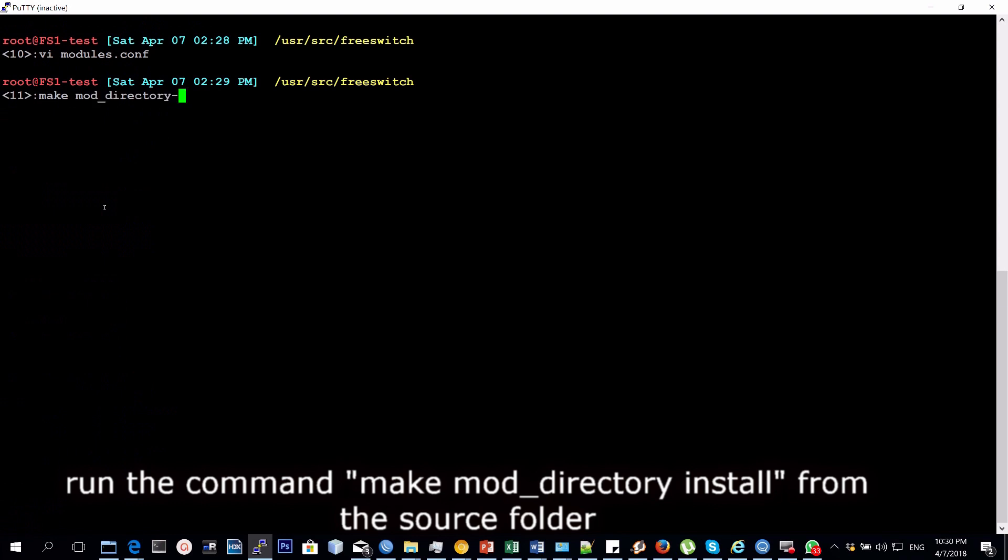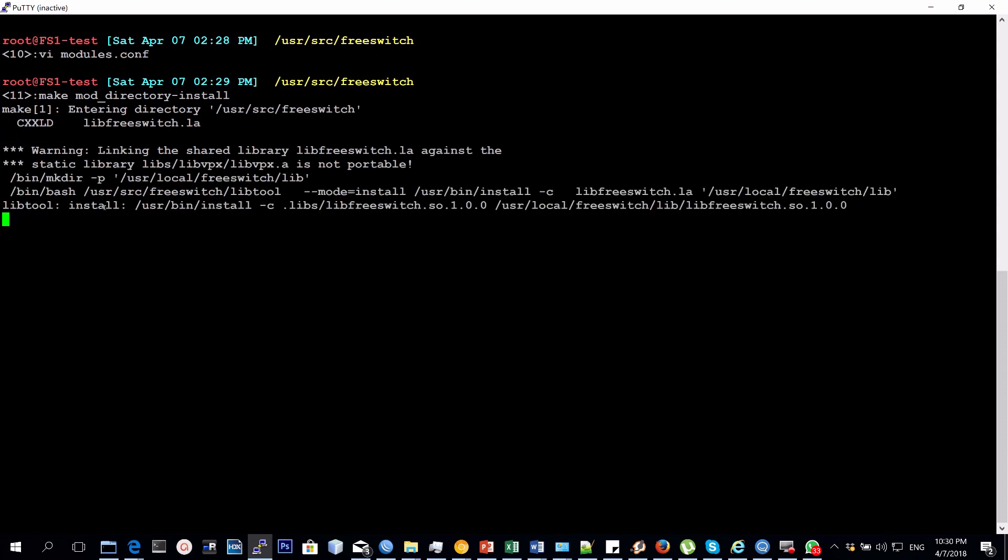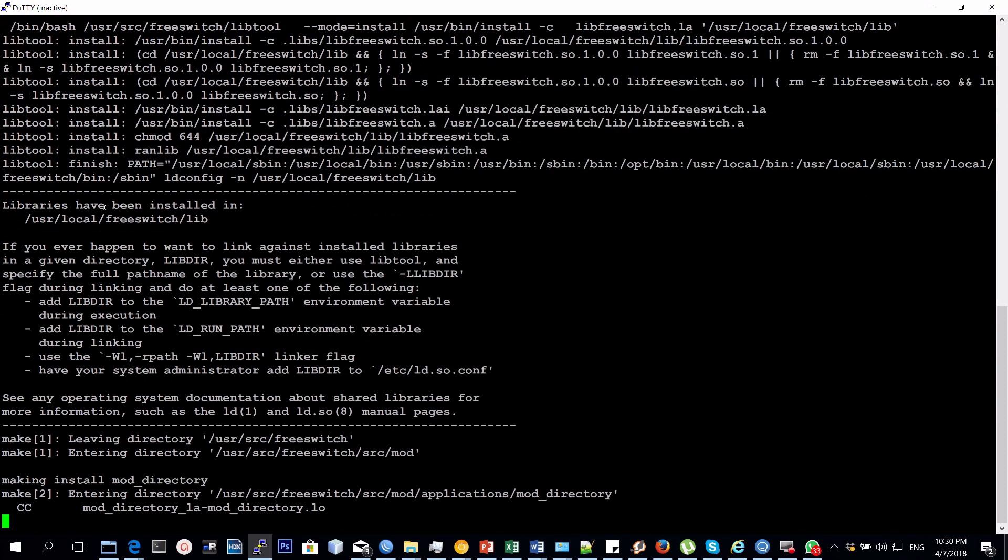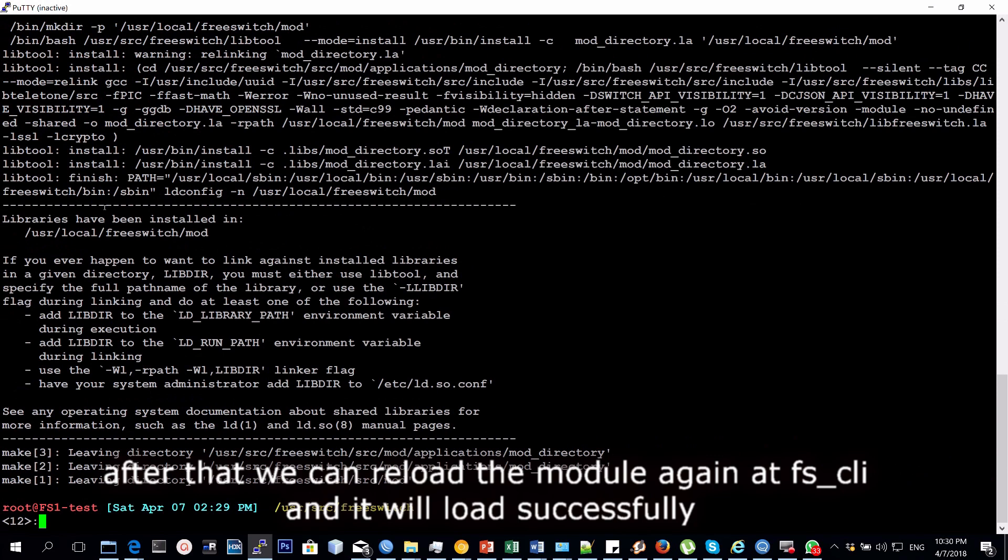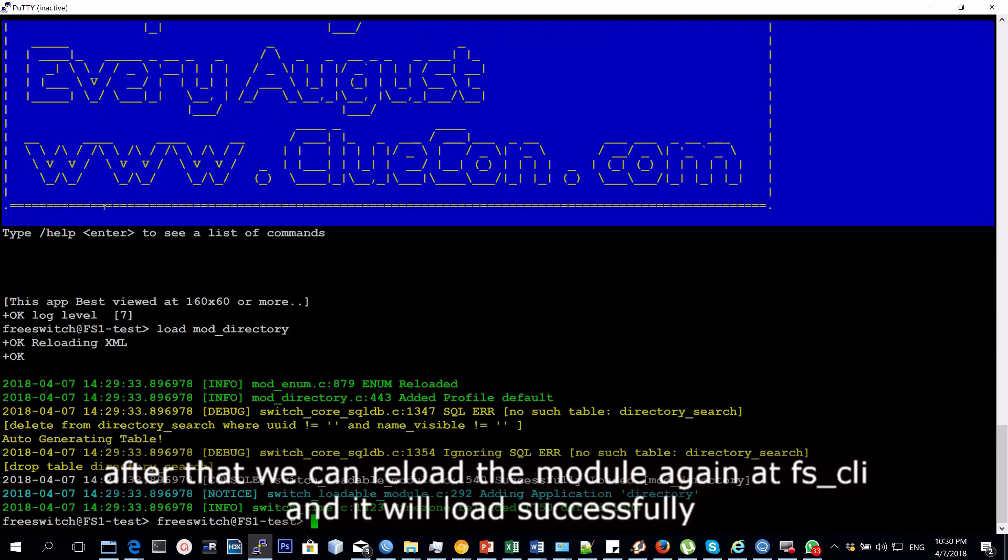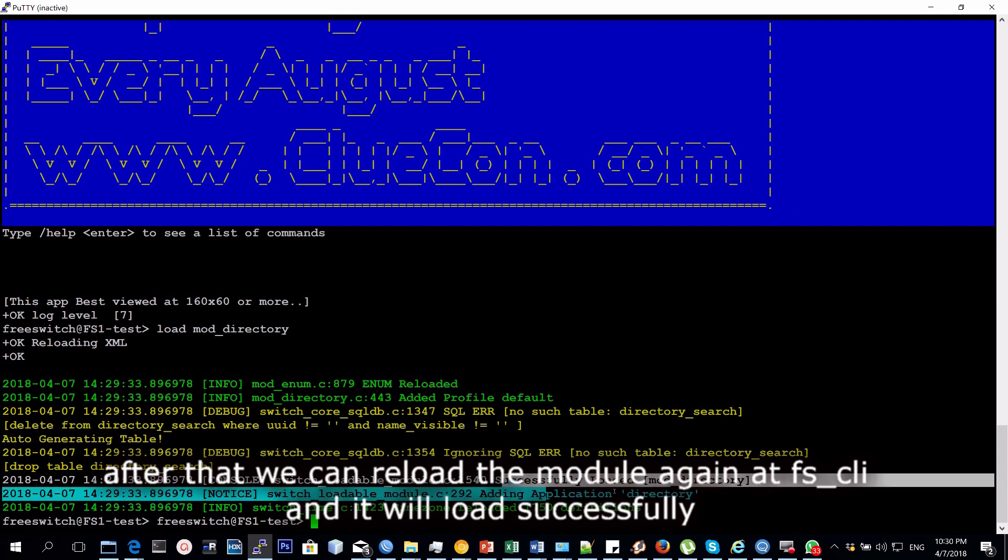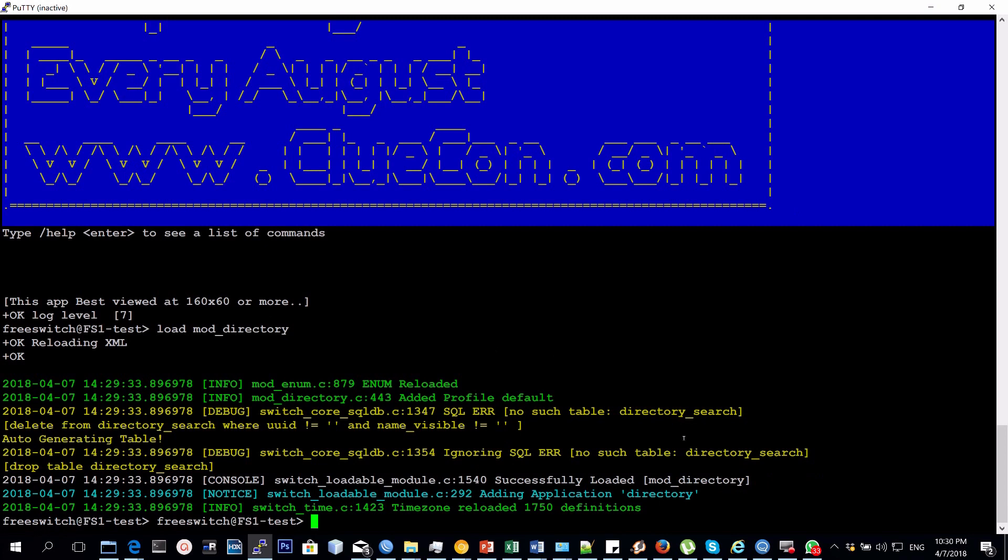Then you run the command 'make mod_directory install' and this command will make sure that the module or the application, the directory application, is installed. After that, since we already uncommented that in modules.conf, it will just be active so we can load it at the FS CLI. Of course, you run the command 'load mod_directory' and when you do that, it will load successfully.